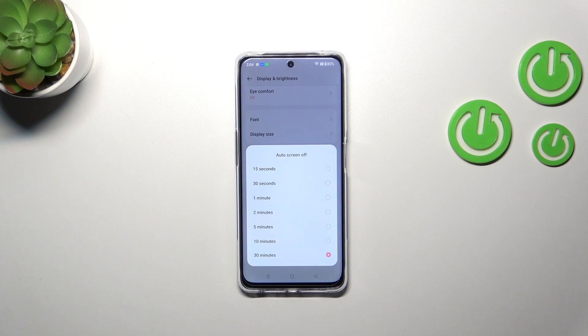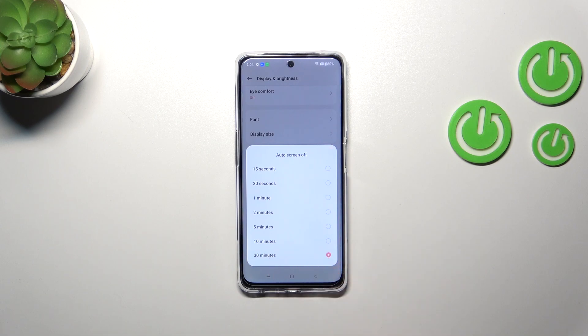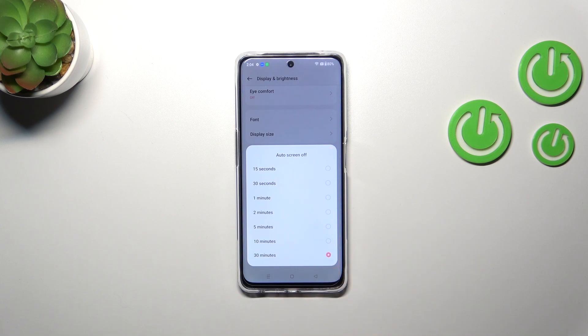At the top we've got relatively short options — 15 and 30 seconds — and then longer ones like one, two, five, ten, or thirty minutes. Currently I've got the 30-minute option applied.